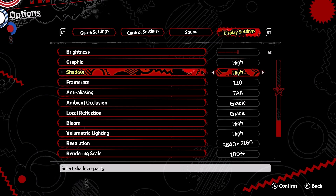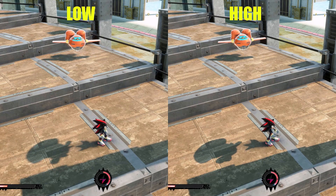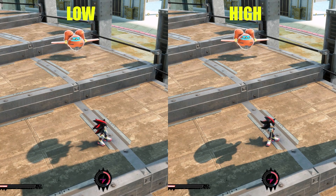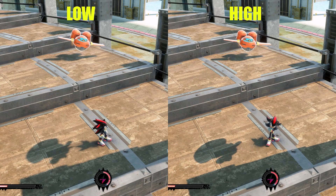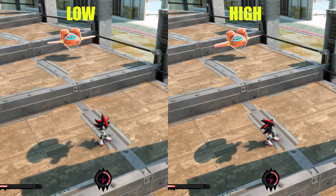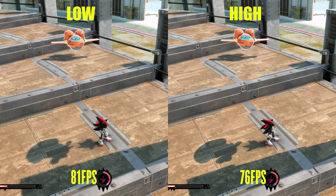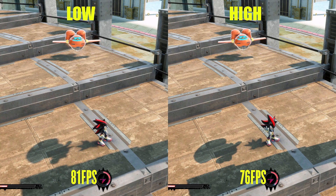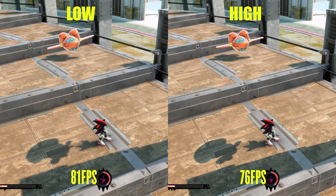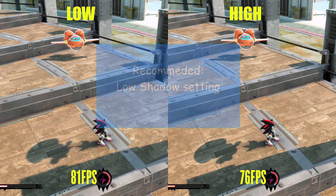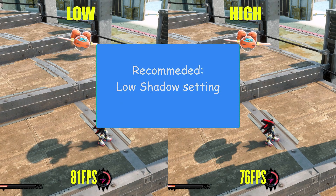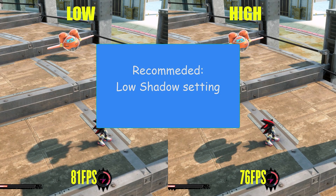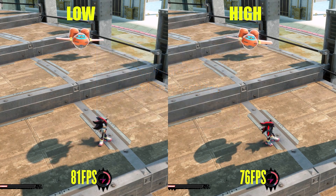Shadows control the resolution of shadows in-game. Here is the comparison of Low and High shadows — as you can see, High has sharper shadows than Low, but the difference is very minimal. Going from Low to High, the FPS went down from 81 to 76. I recommend setting Shadows to Low because the difference is minimal and something you will never notice, especially in a fast-paced game like this.